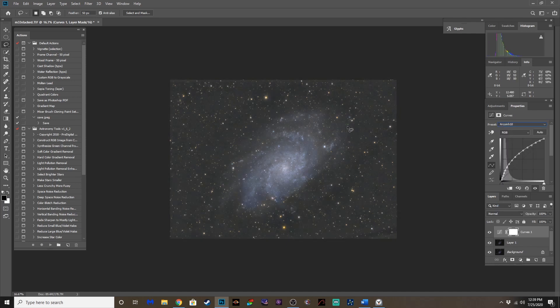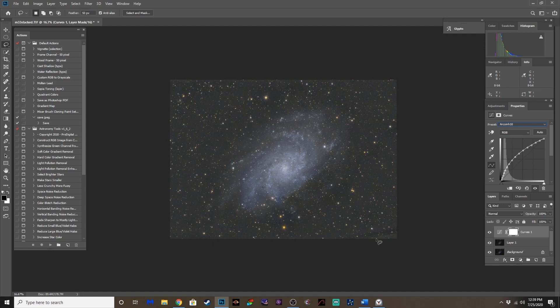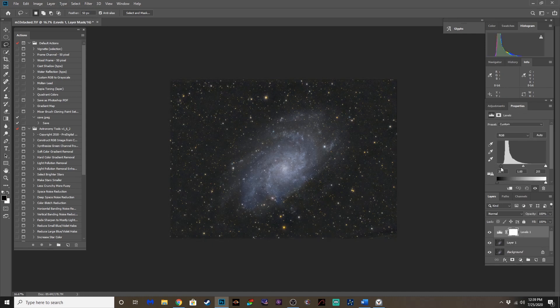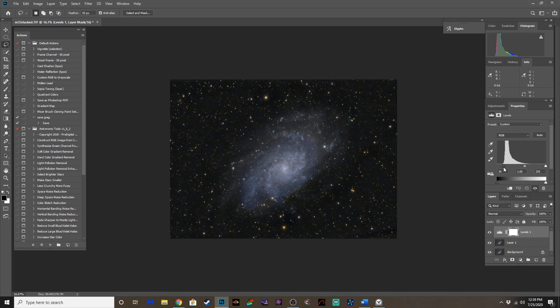Oh, man. Look at that. Look how much more it brought out. So, levels. Boom. There we go.